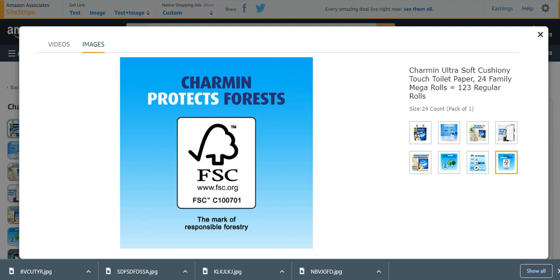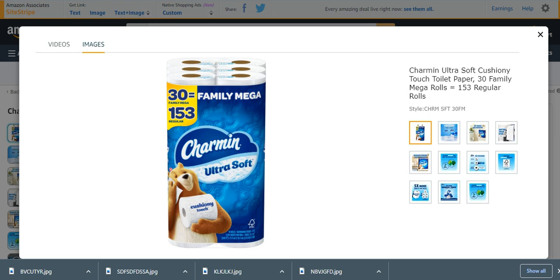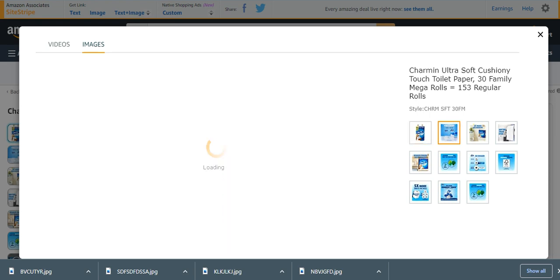Charmin protects you very effectively. Number three from my list is Charmin Ultra Soft Cushioned Touch Toilet Paper, 30 family mega rolls. These are 30 family mega rolls, and 153 regular rolls are also present.